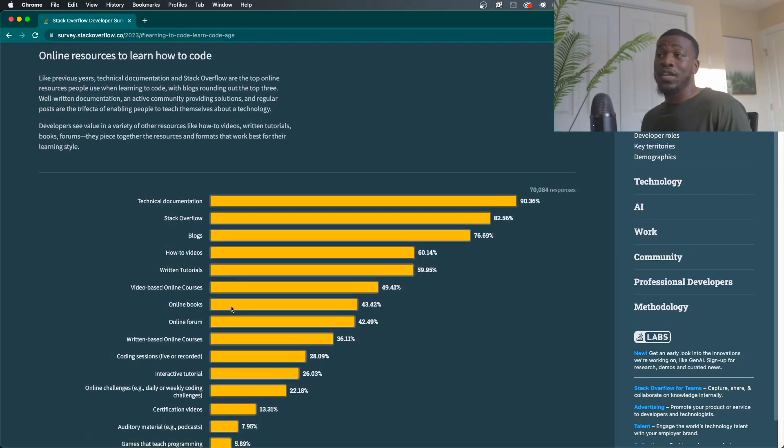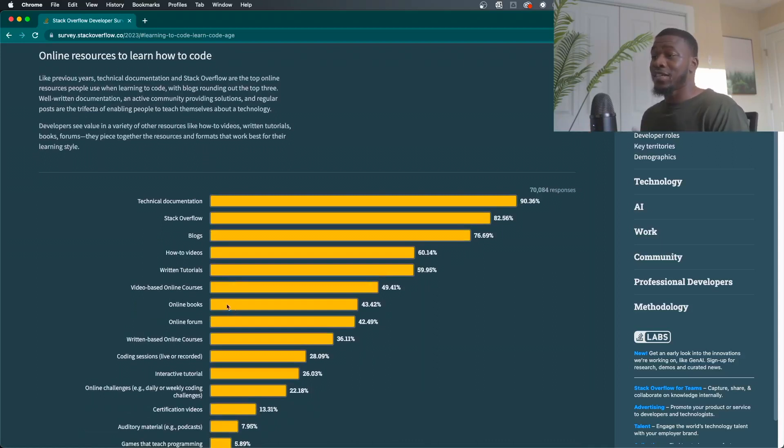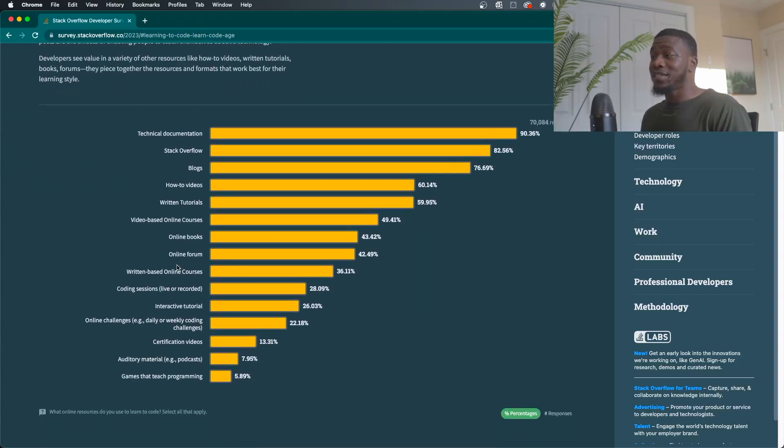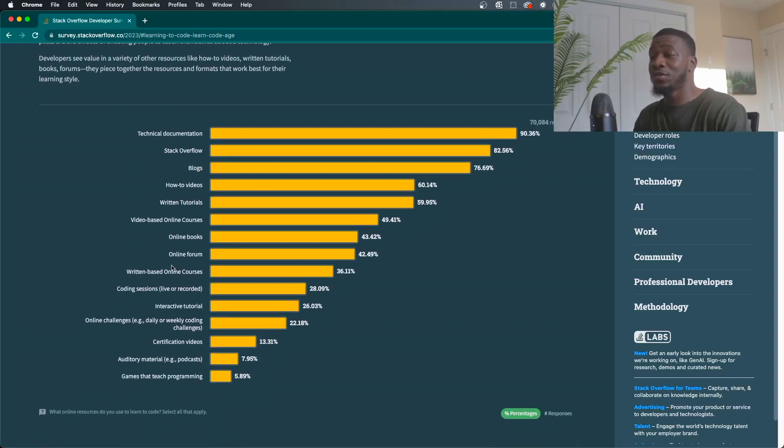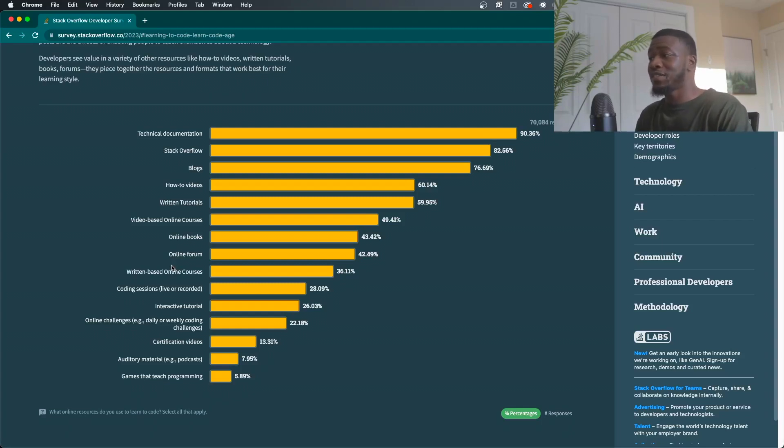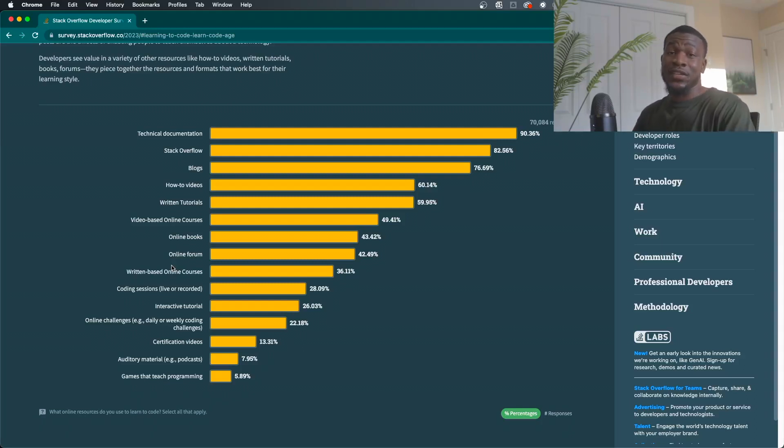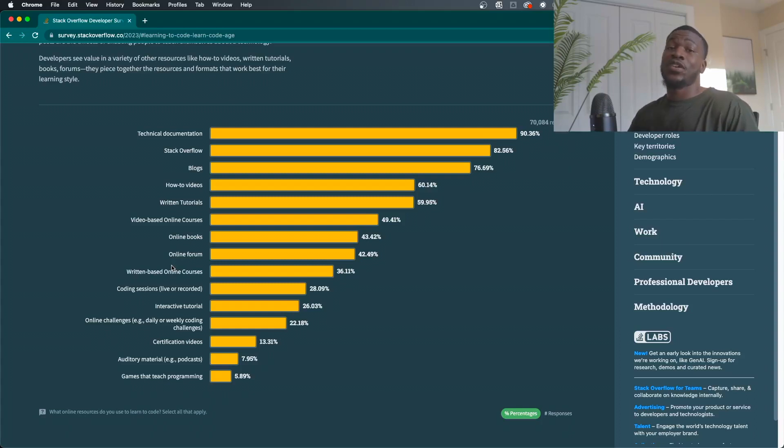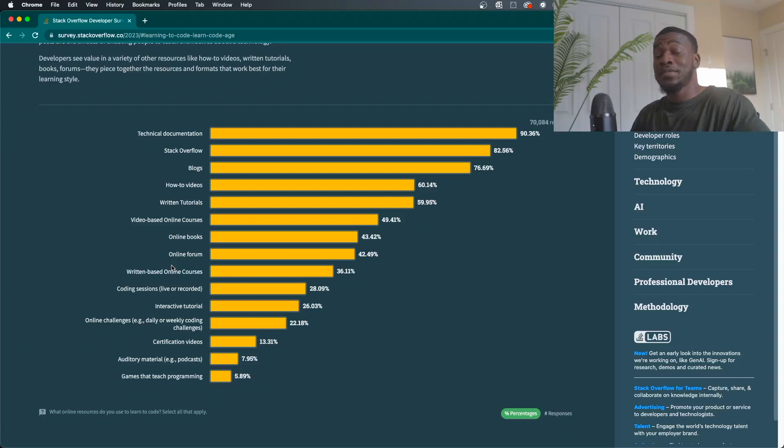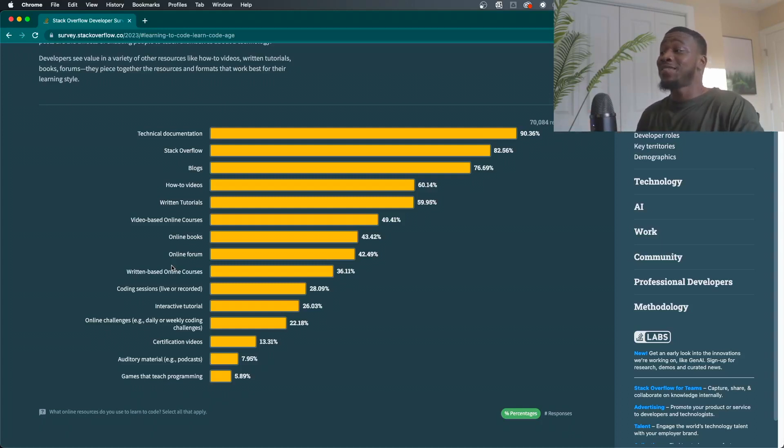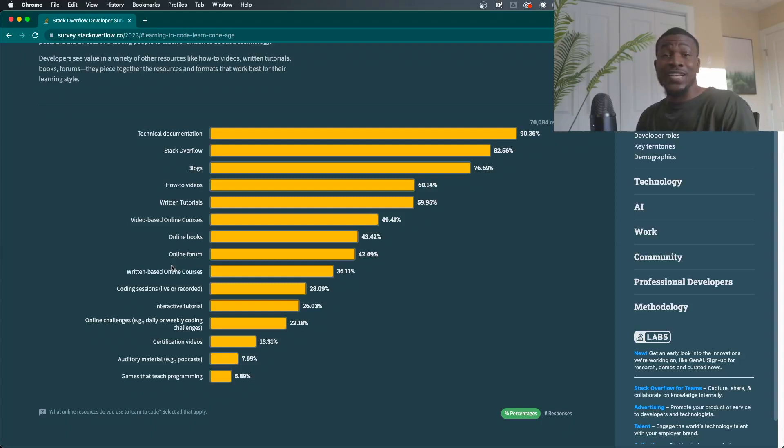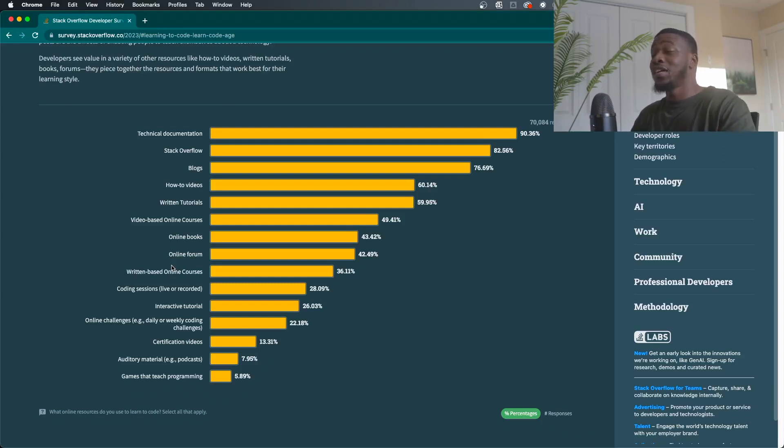So the online resources that people learn how to code, you got the technical documentation, Stack Overflow, blogs, how-to videos, written tutorials. So that's pretty interesting. 70,000 people responded. So the technical documentation, that is always the way. This is why this survey is very important because it really shows you what are the most popular ways that people learn and be effective as developers. And as you can see, reading documentation is very, very important. If you're a developer, like if you're not good at it, start getting good at it because it's really going to put you in a position to succeed.